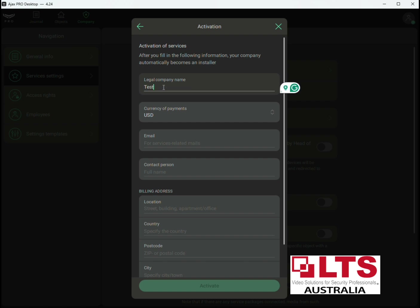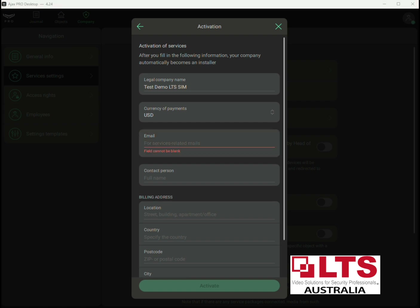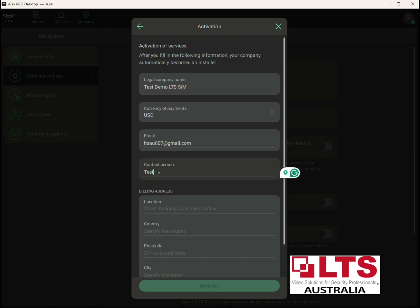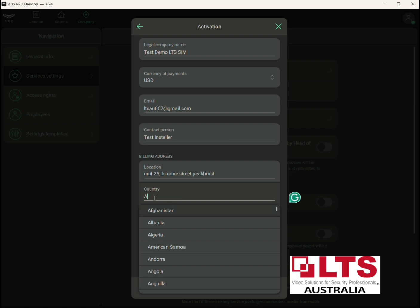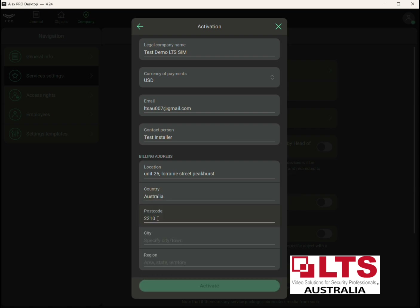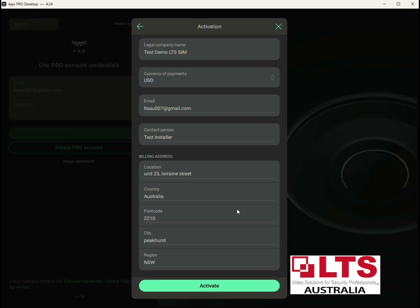This is where you need to fill in your legal company name — make sure that's correct. It's shown in US dollars; don't worry about that, you'll be billed in Australian dollars, but Ajax deals in US dollars so there's no option to change that. Put in the email for whoever is managing the SIM cards, the contact person responsible, and your billing address — this is your company accounts information as that's who will be billed in future. Fill in your country, postcode, and region, then press Activate.